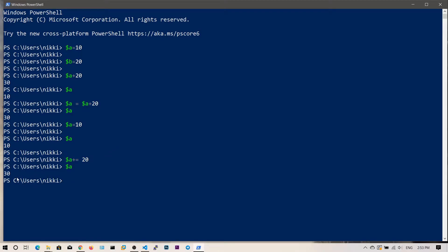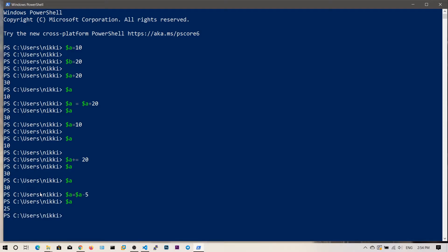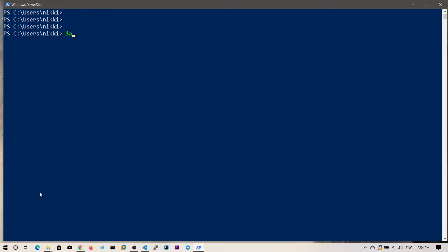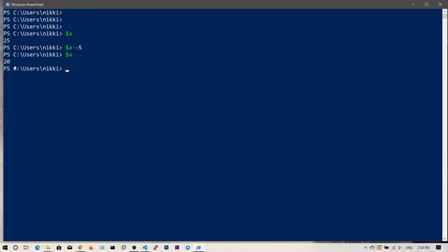In the same way you can do subtraction. $a's value is 30. If you say $a = $a - 5, then $a gives 25 because 30 minus 5 is 25. Let's clear the screen. Now $a has 25. You can use the shorthand: $a -= 5, so 25 minus 5 gives 20. Print the value and you get 20.